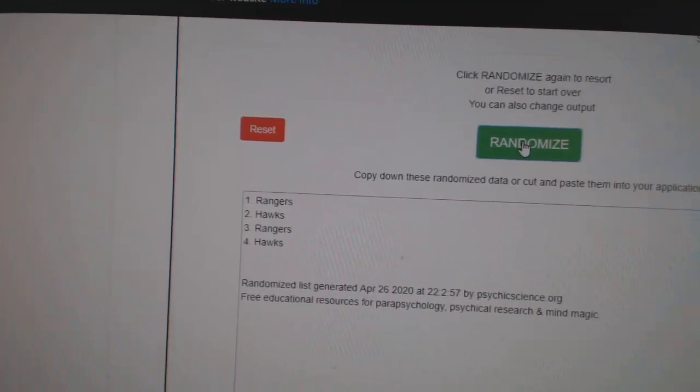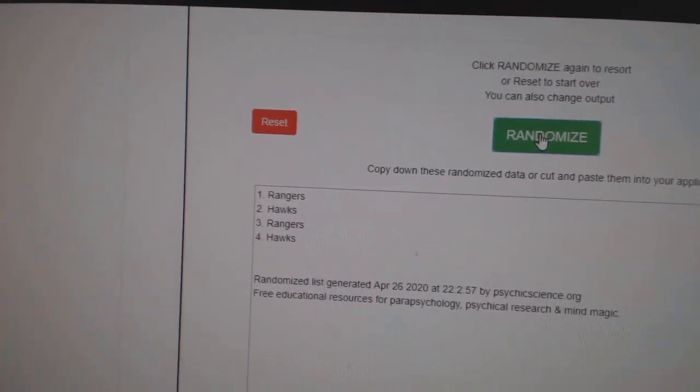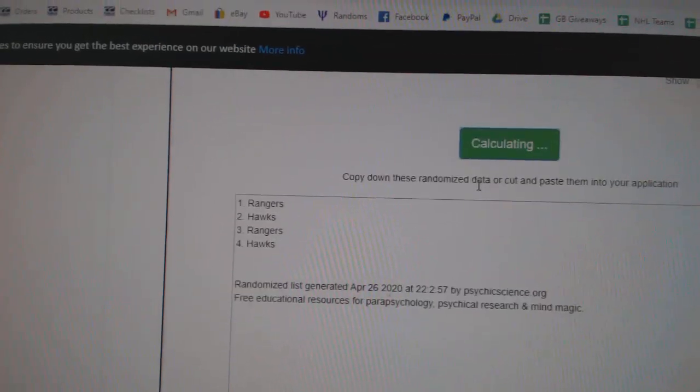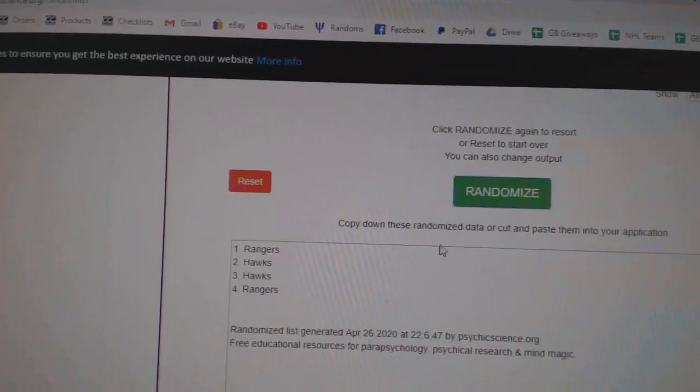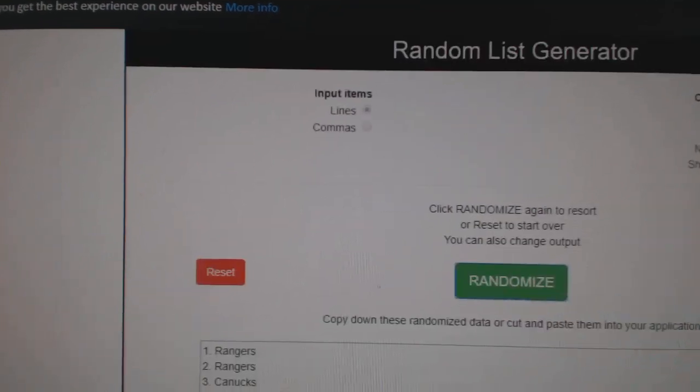Rangers Hawks, which is the Gabrick and Stan Mikita. One, two, three. The Rangers, first on the board.